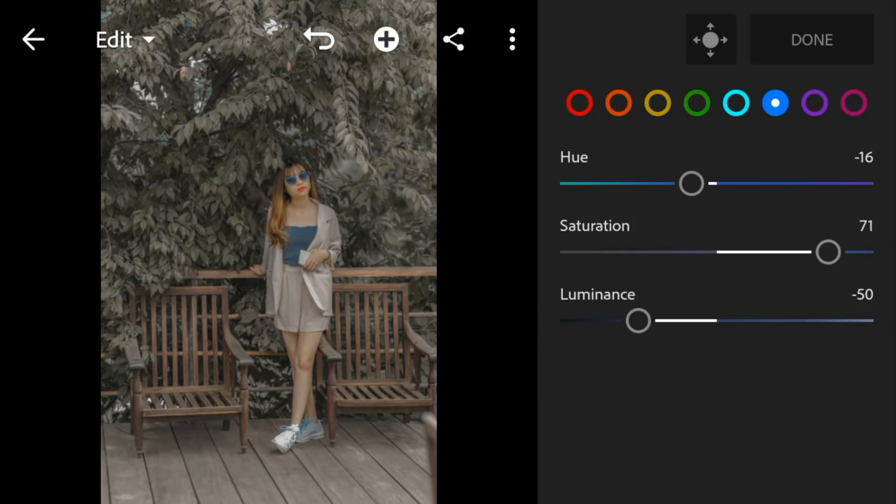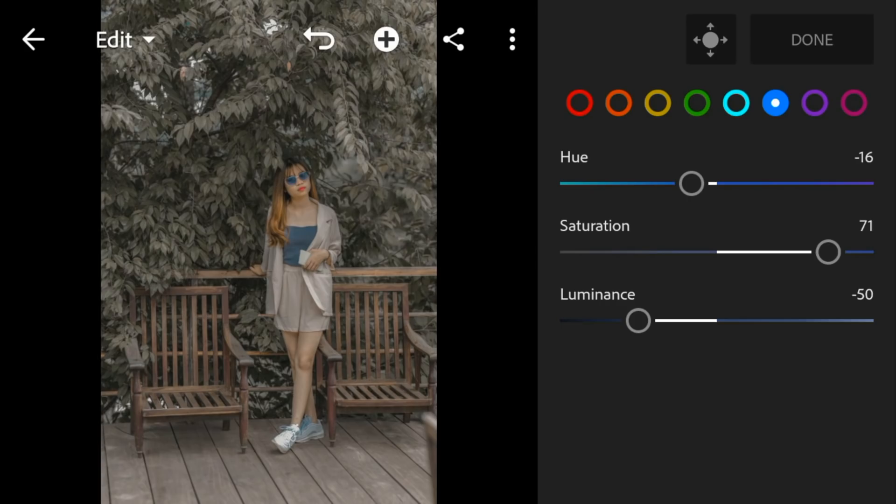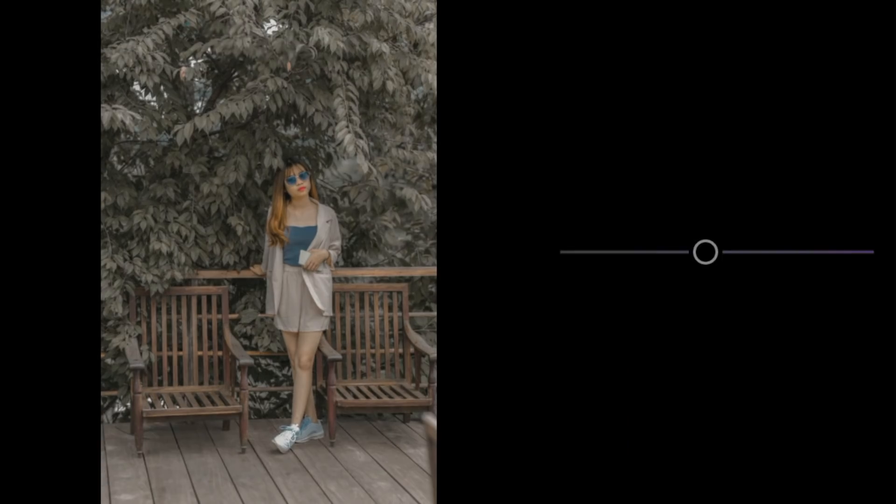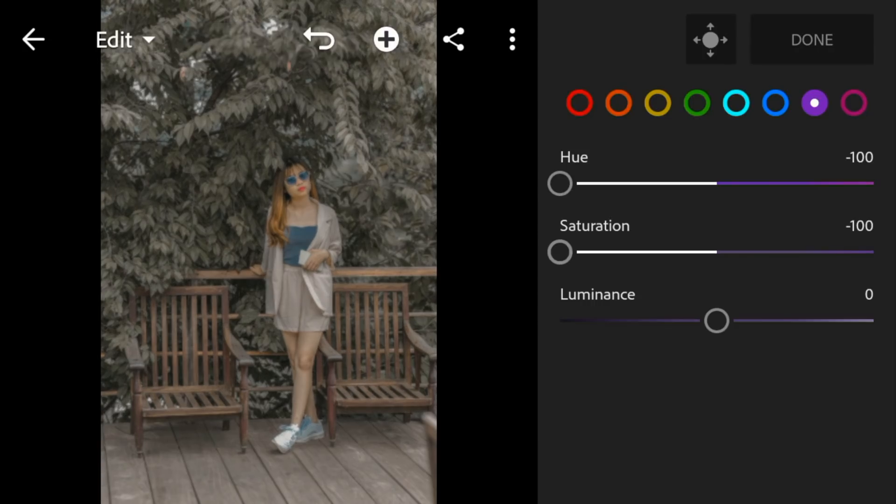Go to purple. Adjust the hue and saturation to minus 100, and leave the luminance to 0.